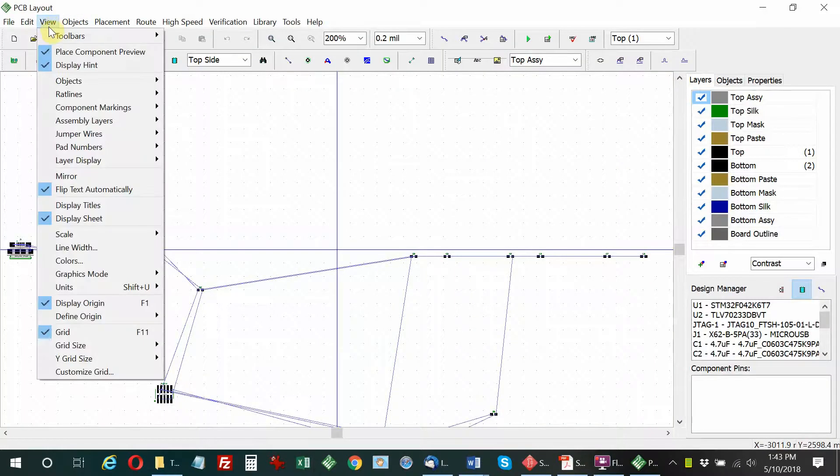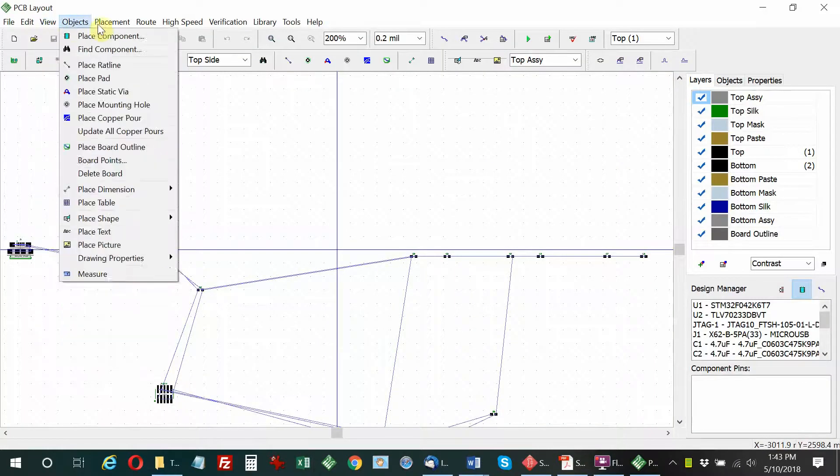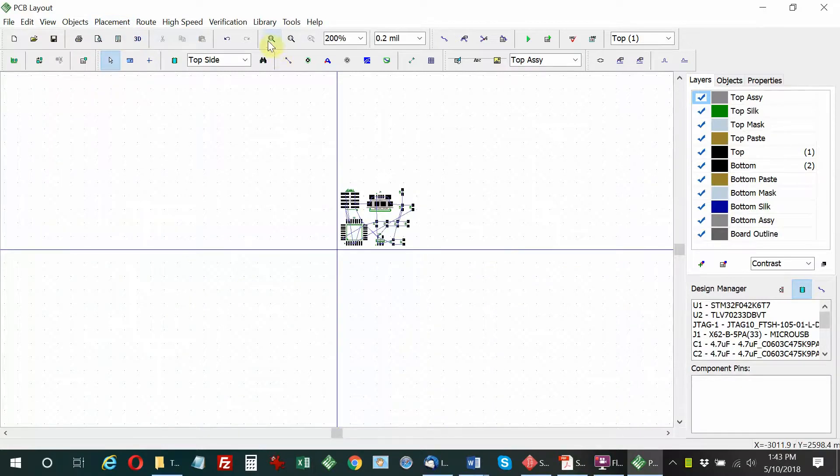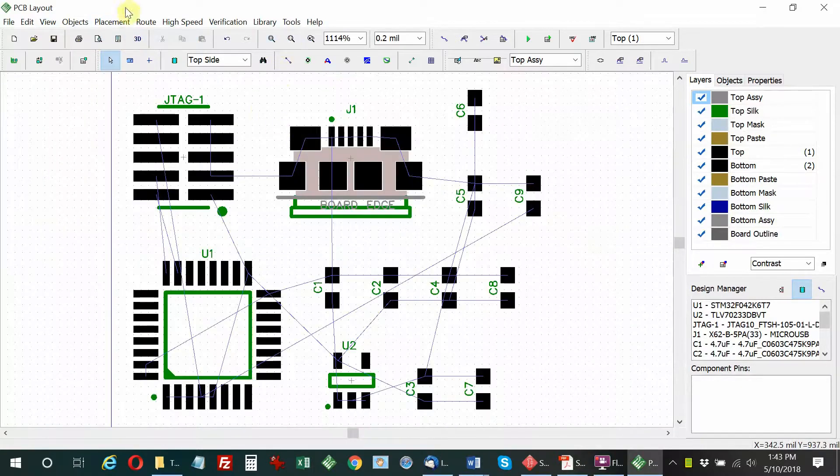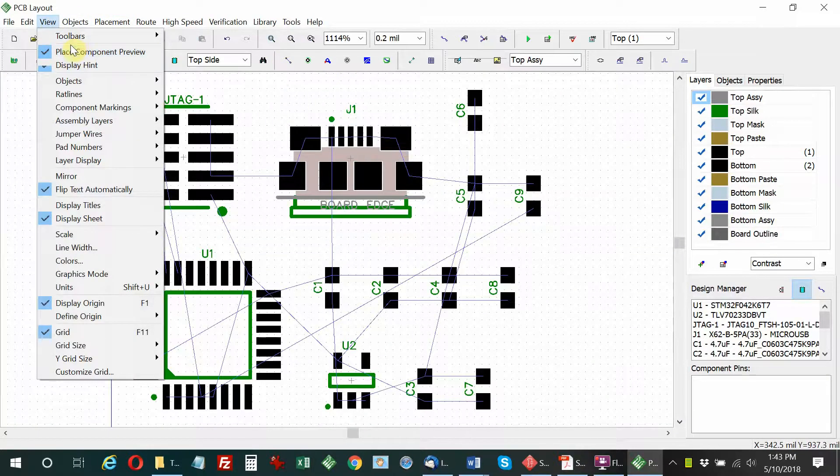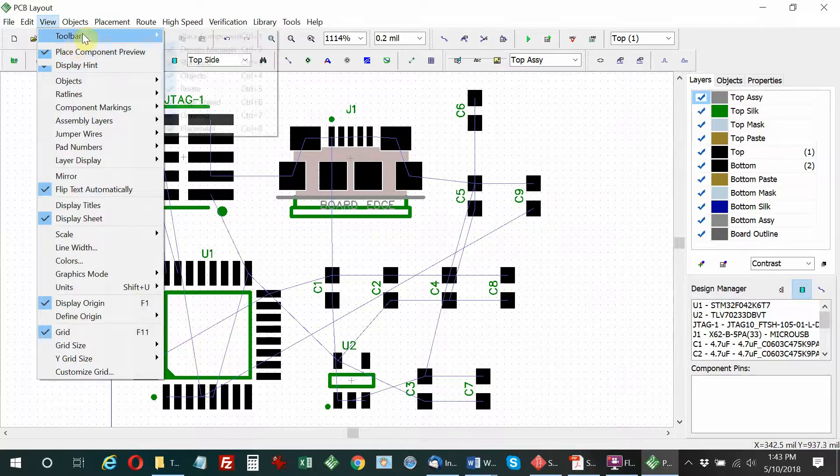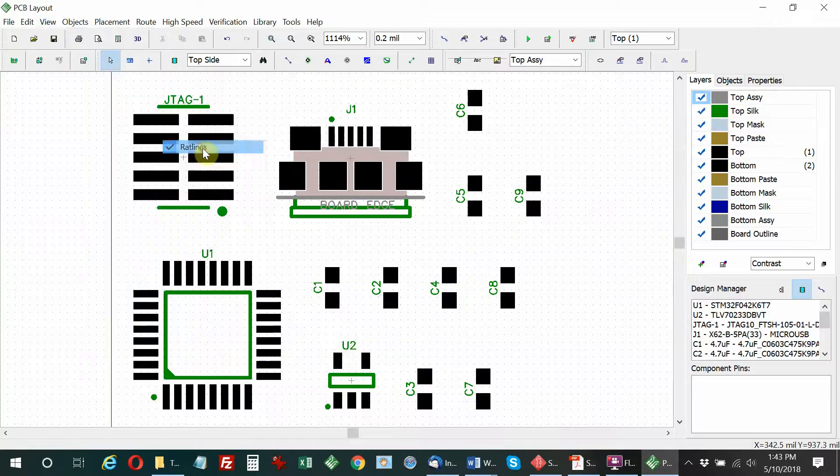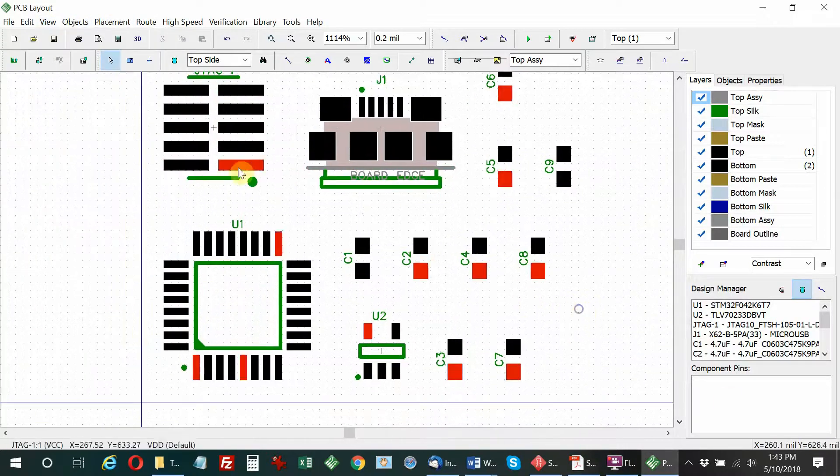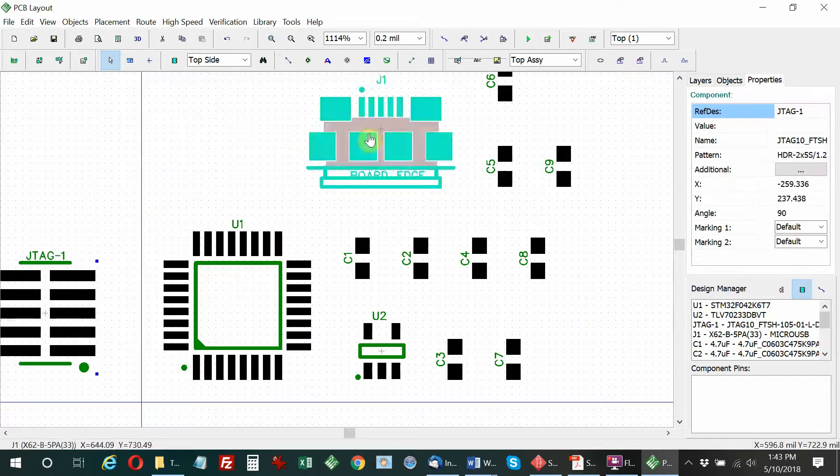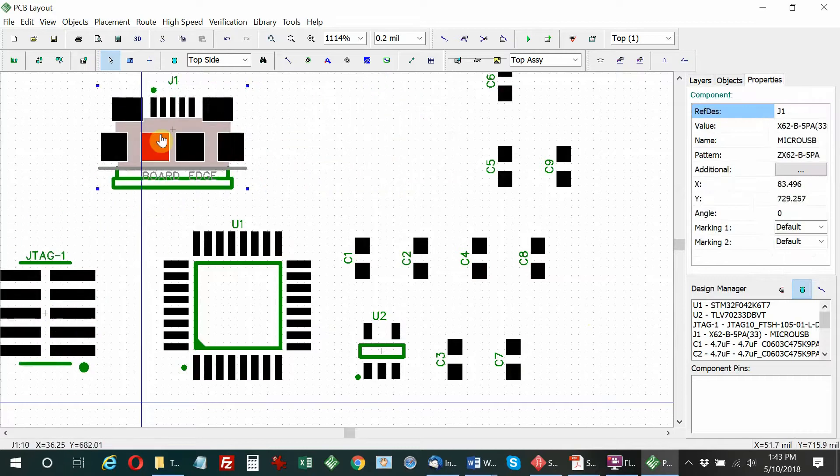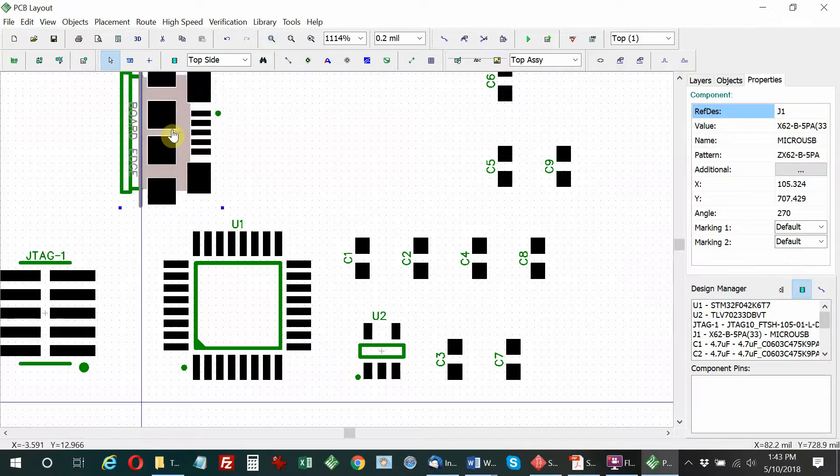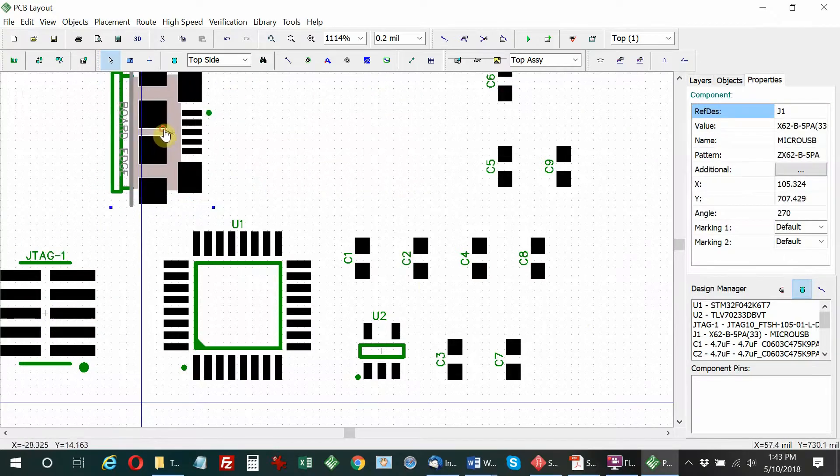You can see it spreads the components out all over the place, so I'm going to arrange the components to group them together but not optimize their placement. I'm turning off these rat lines, which are the blue lines that show each connection. Now I'm going to arrange the components roughly where I want them to go.